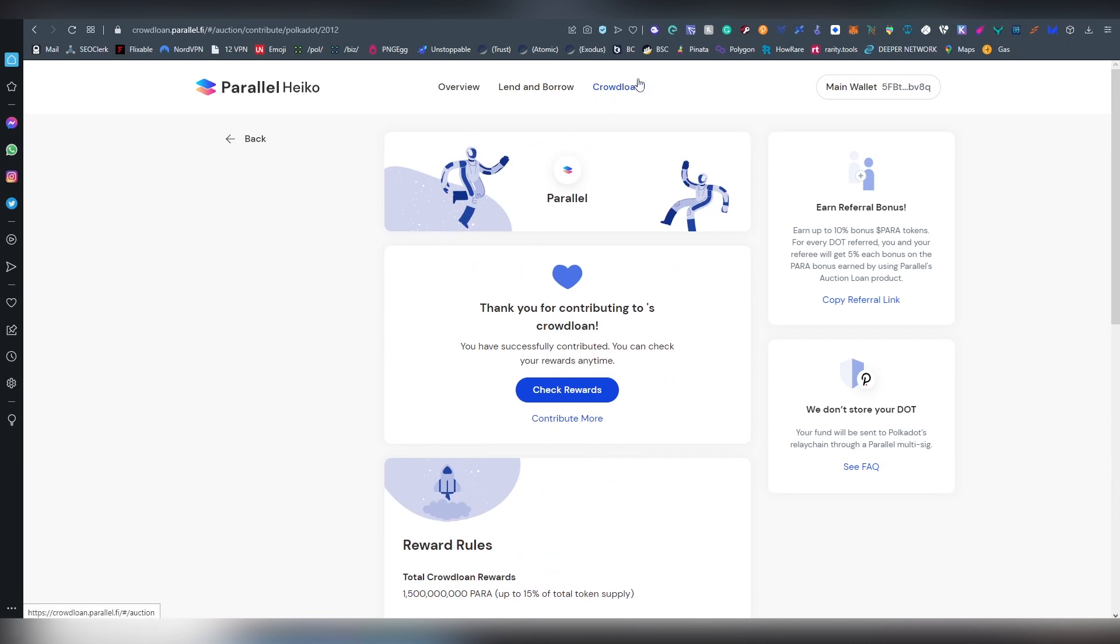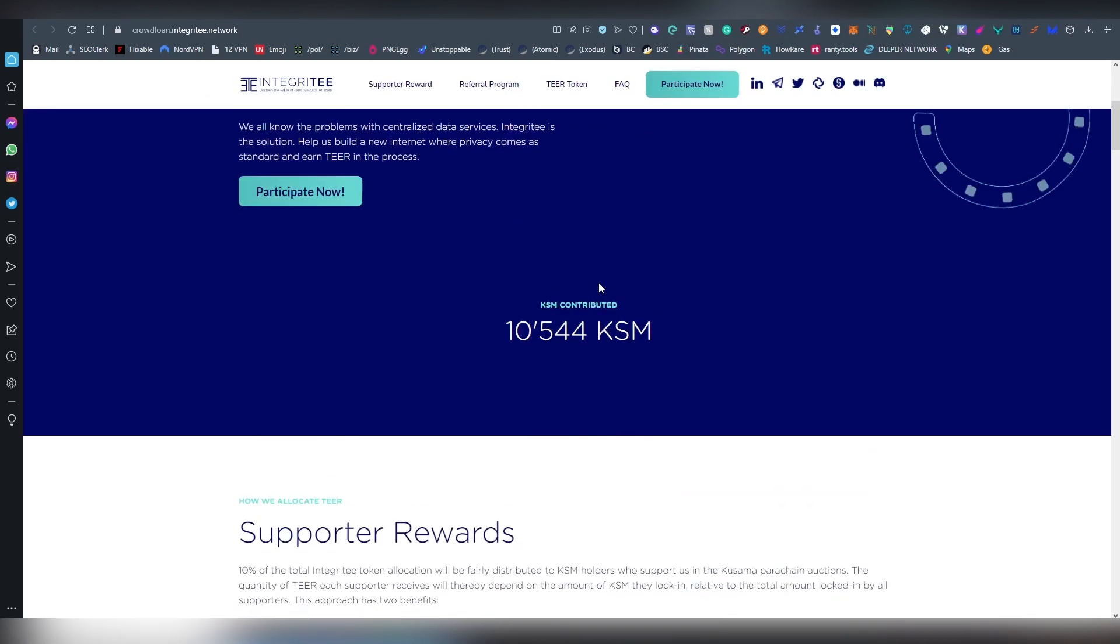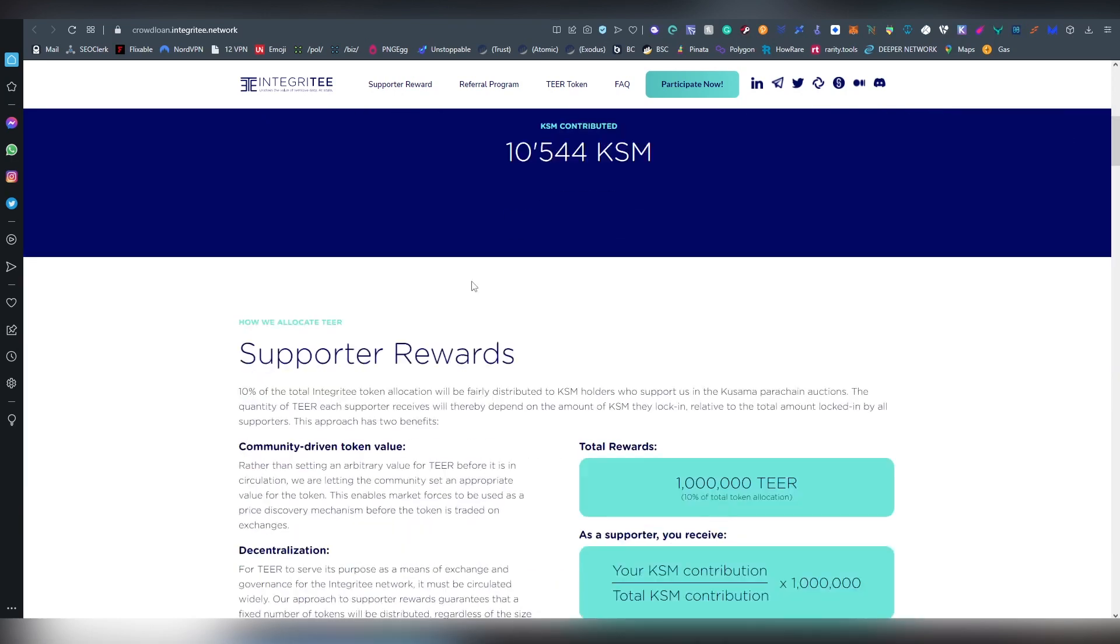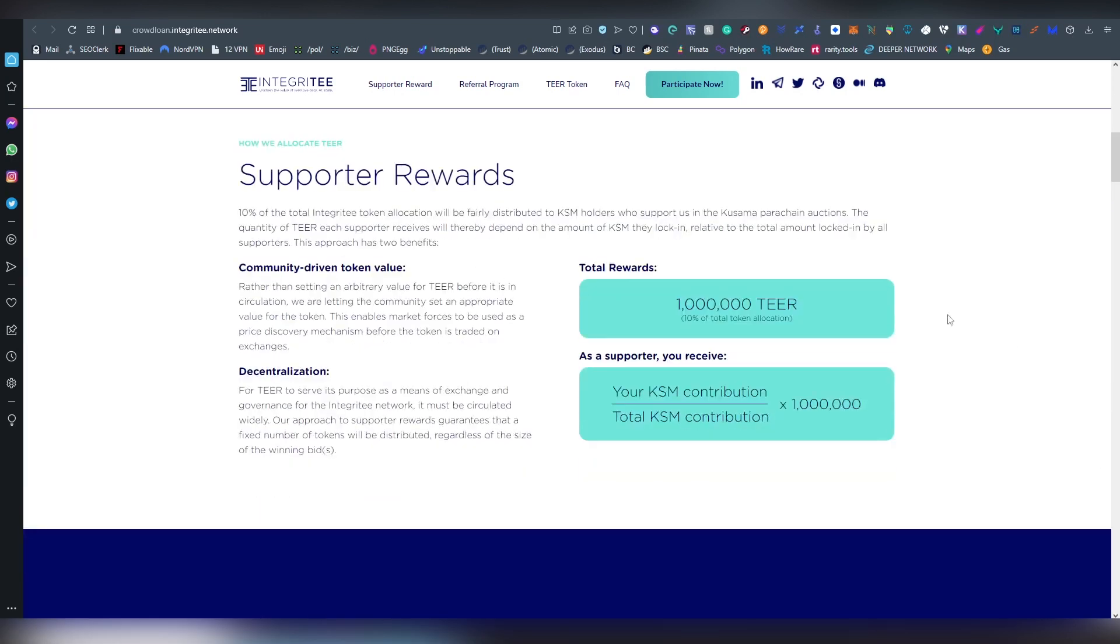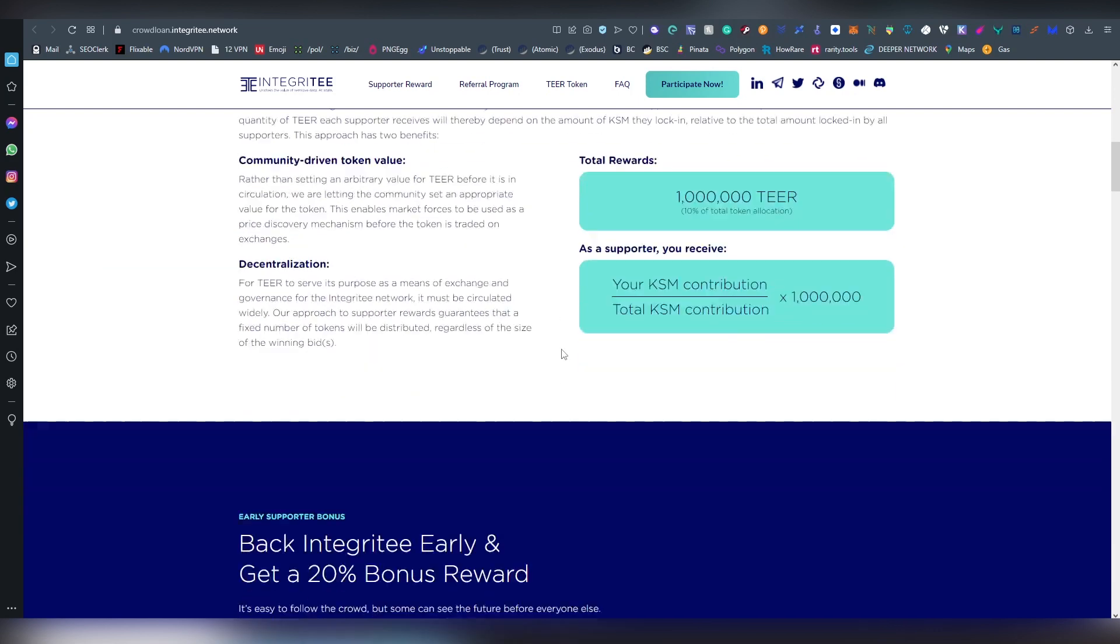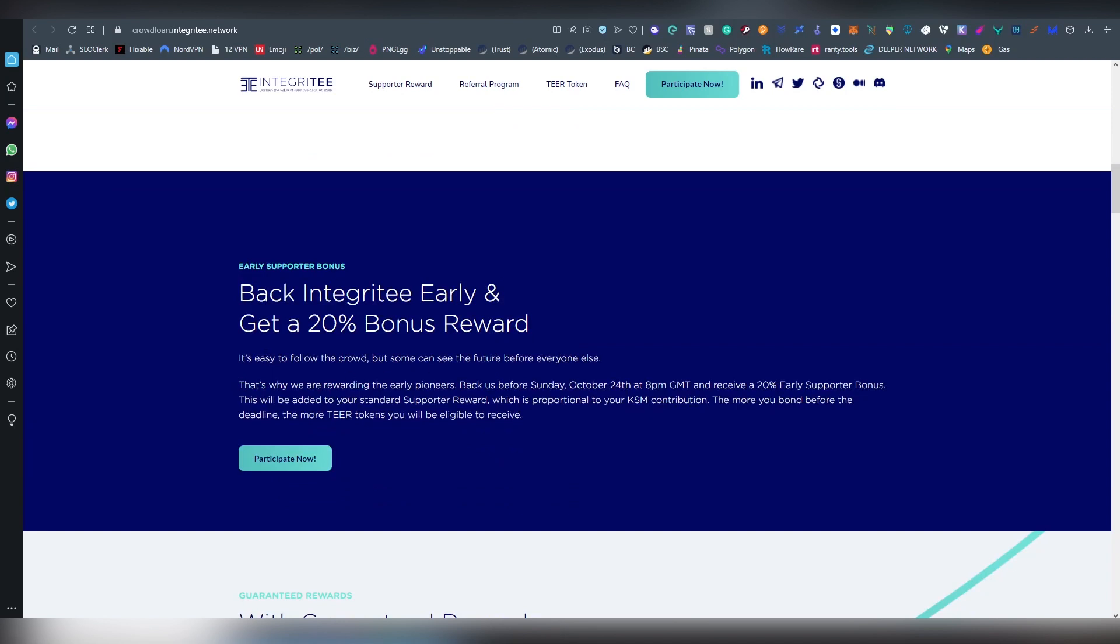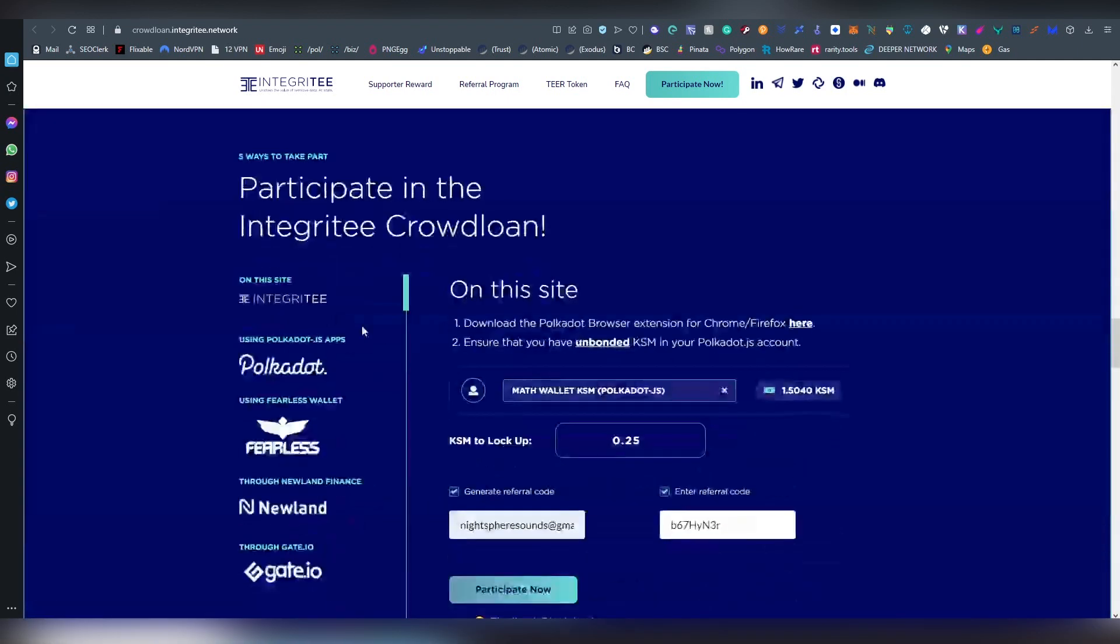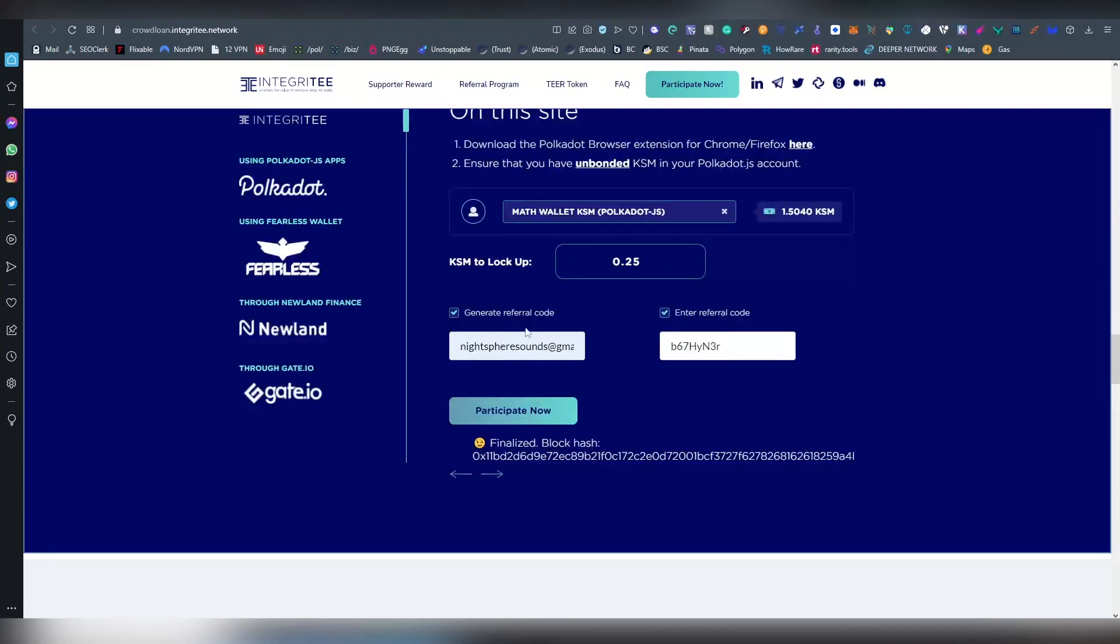Our last Polkadot project on this list is called Integritee, I think that's what it's trying to say here. This is going to be a privacy form of project and obviously we always need one in every chain, building out that. Actually, sorry my bad, this is actually on Kusama, so this is not on Polkadot.